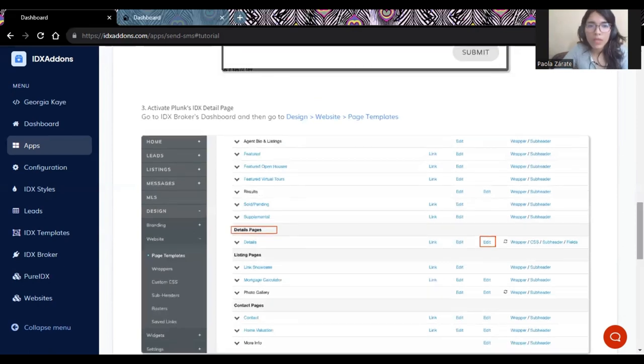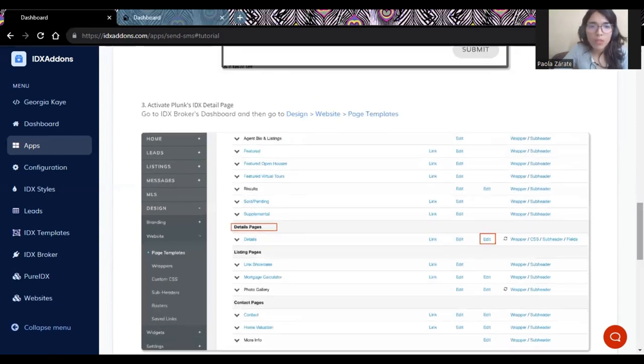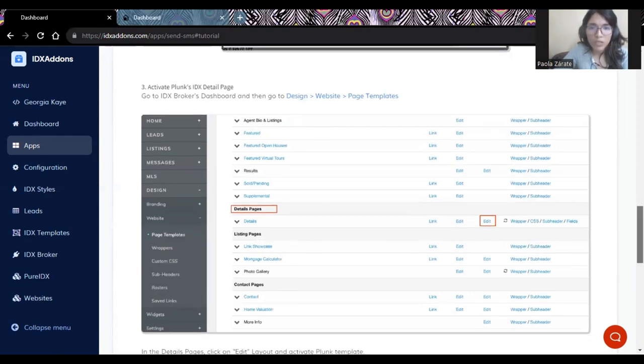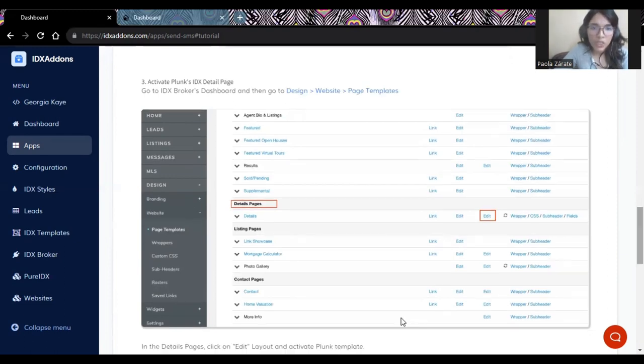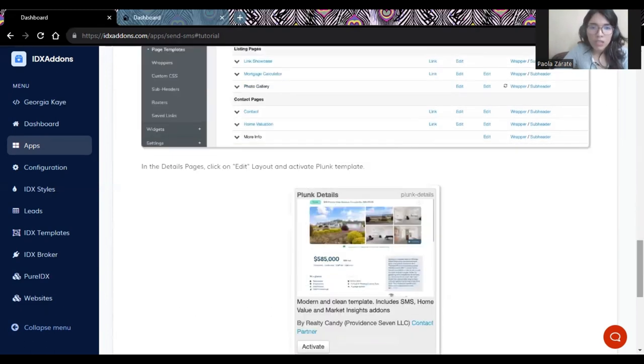And to activate the Plunk's IDX, you will need to go to your IDX Brokers dashboard and then go to design, website, page, and then template. Then you will need to click on edit to activate the Plunk's template.